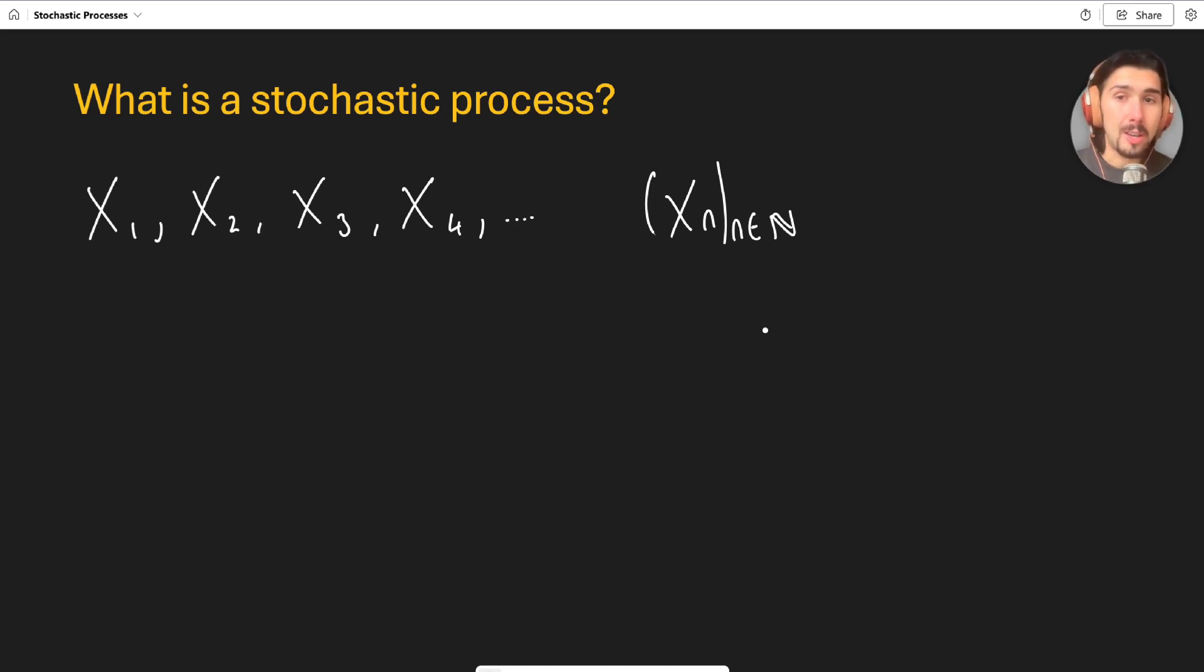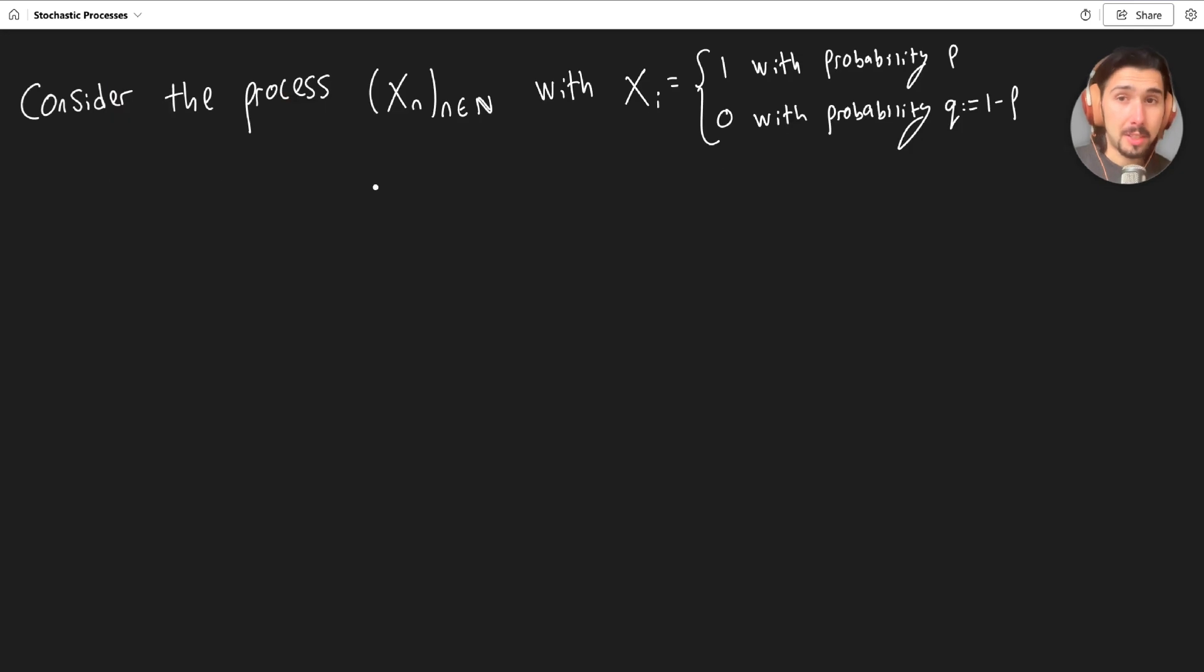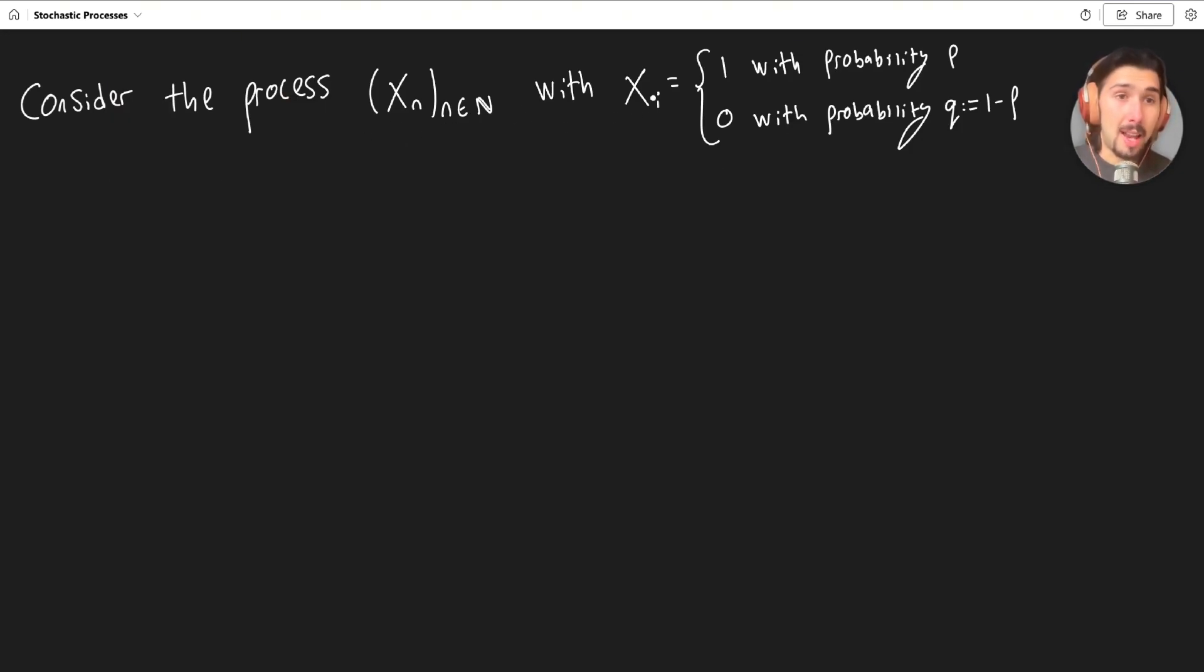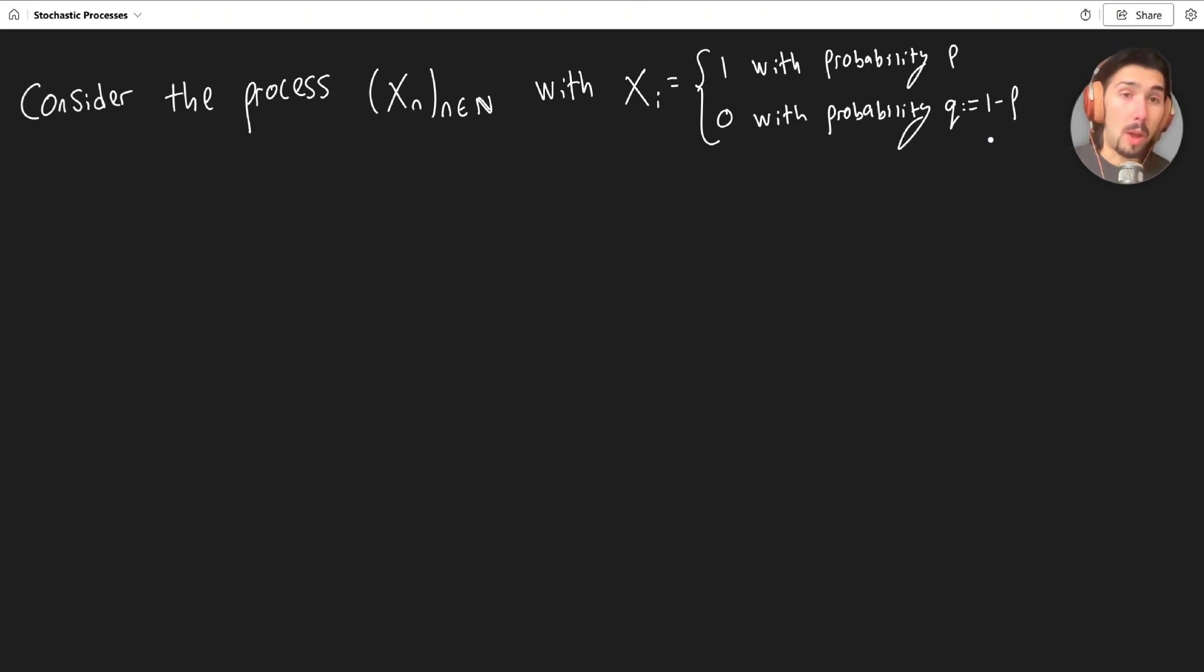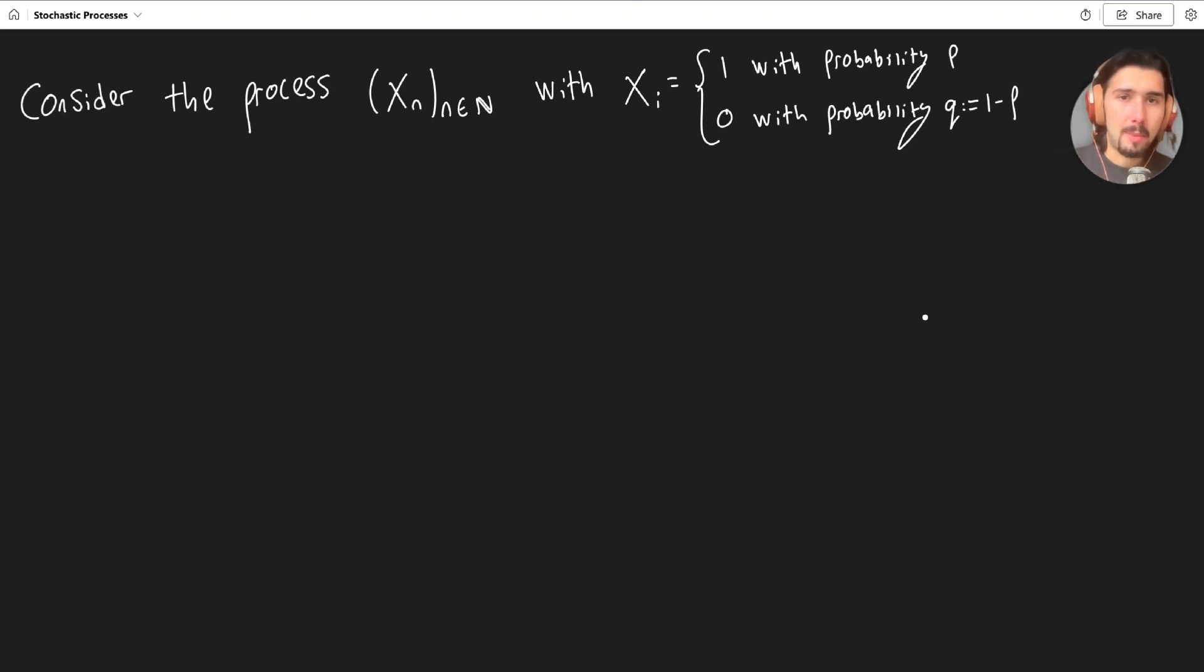Let's look at a concrete example of that. Let's consider the stochastic process xn, where n is a natural number, with each element in the sequence being one with a probability p and zero with a probability of q, which is also just one minus p. So we can see that that means that each term is actually a Bernoulli random variable.